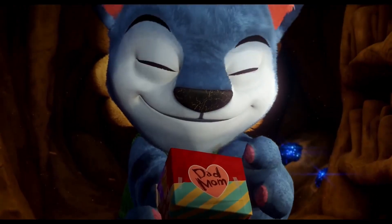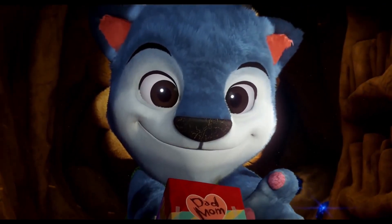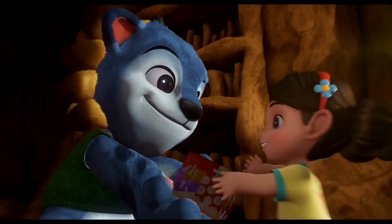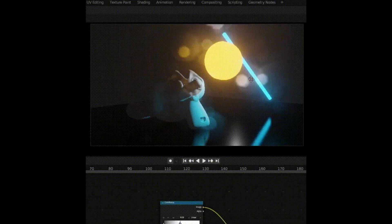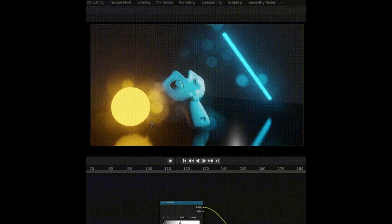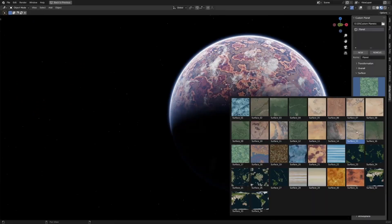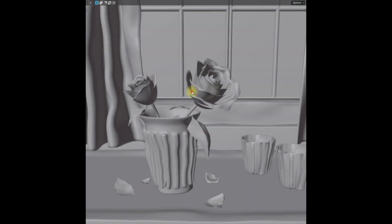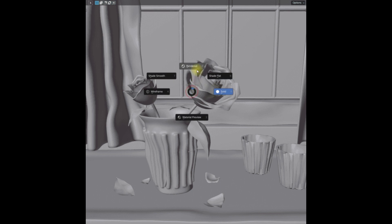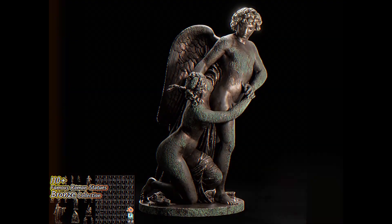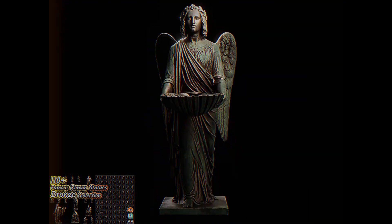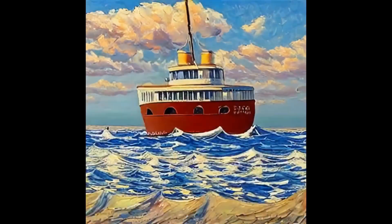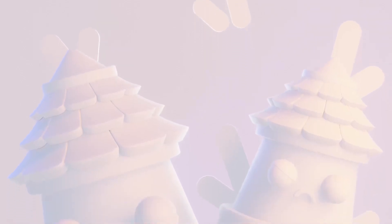Today we have an amazing treat for you. I've compiled a list of 27 new free assets and resources for Blender that you absolutely must try. These tools are designed to make your Blender experience even more enjoyable and efficient. So without further ado, let's dive into these fantastic resources.